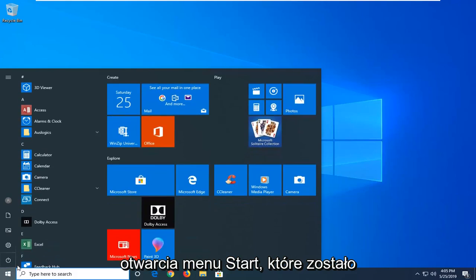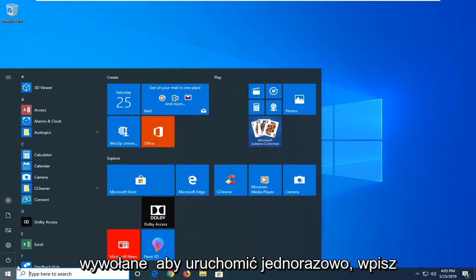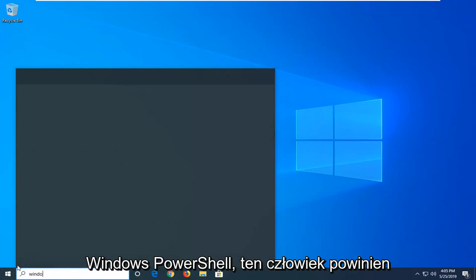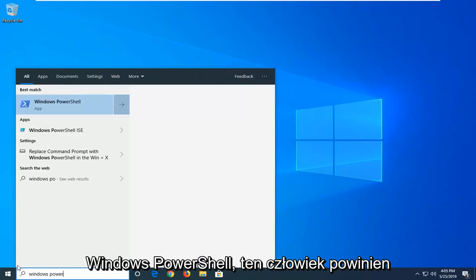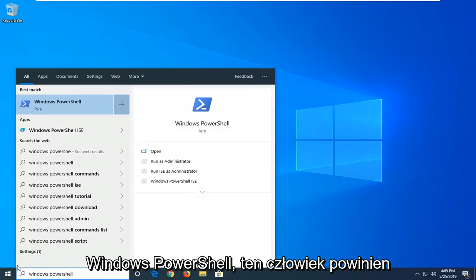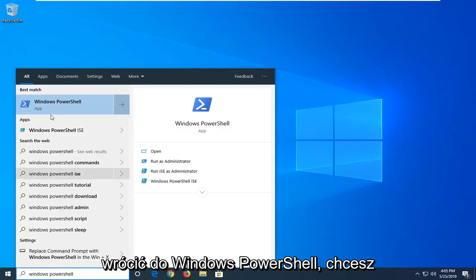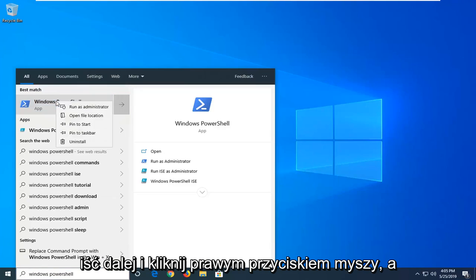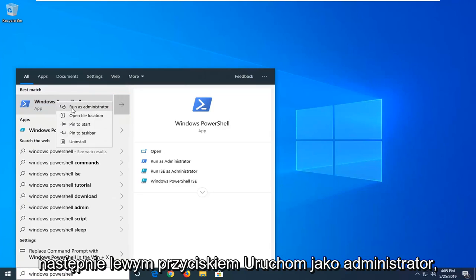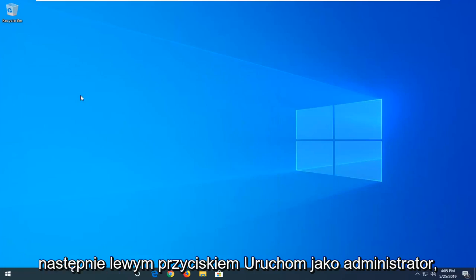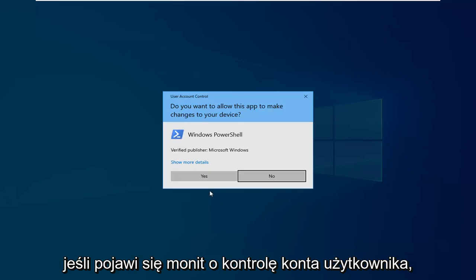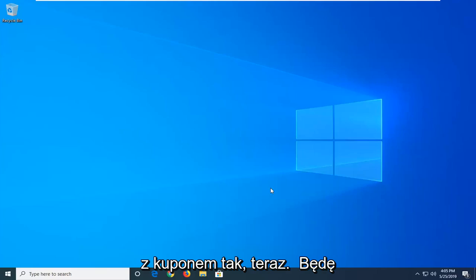So we are going to start by opening up the start menu — just left click on the start button one time. Type in Windows PowerShell. You want to go ahead and right click on that and then left click on run as administrator. If you receive a user account control prompt, left click on yes.